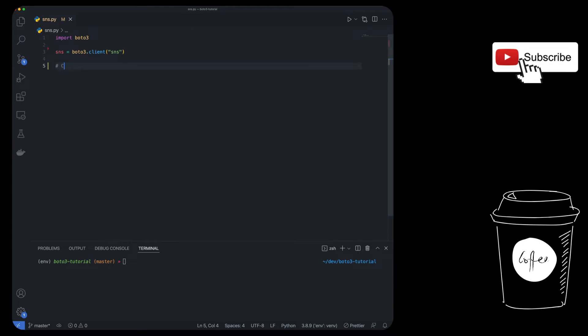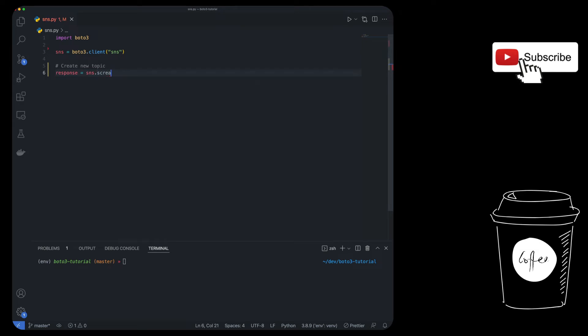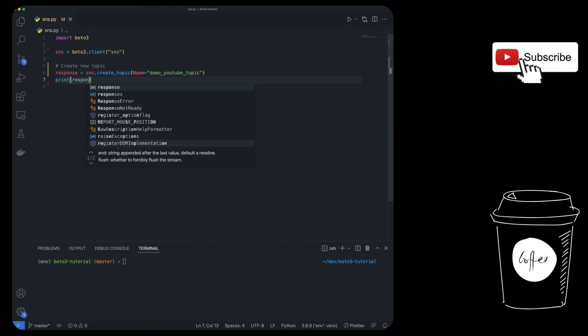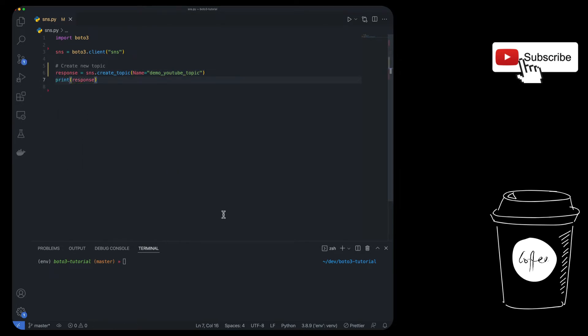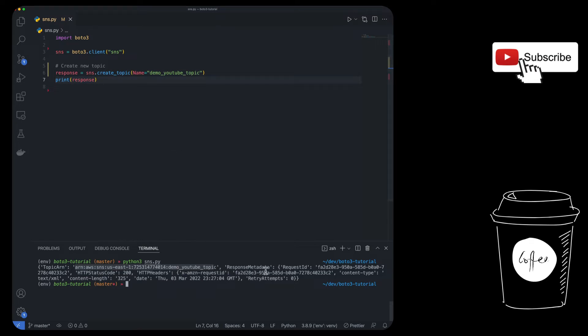The first thing we're going to do is create a new topic. All you have to do is SNS.create_topic and then give it a topic name. Let's just do demo YouTube topic and then we are going to print the response. Now let's run it. And you see, we got a response over here that has a bunch of things. A key here is going to be the topic ARN. This is like the topic identifier, which you're going to use to publish any messages to this topic. And then you get a bunch of other metadata, but now you have your topic created.